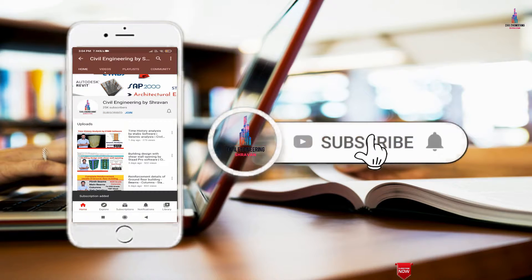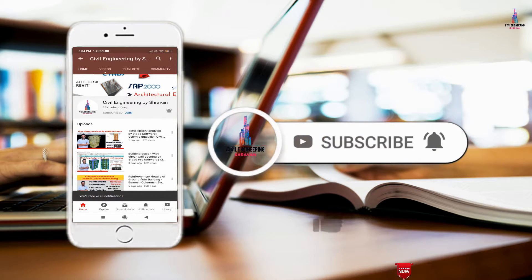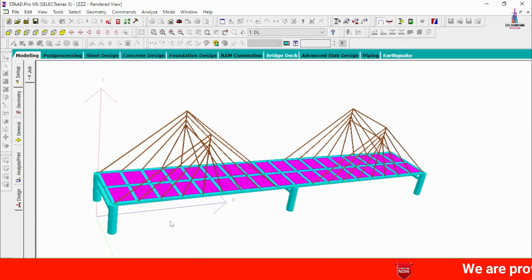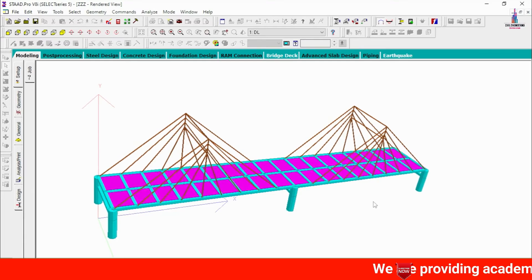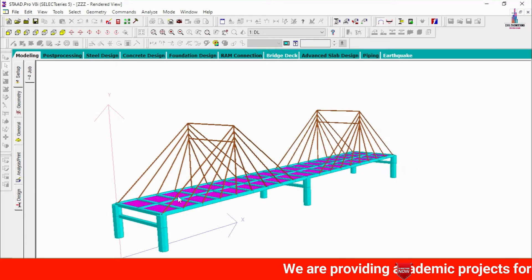Please click on the subscribe button and click on the bell icon for more interesting updates on civil engineering concepts. In this video lecture, I will explain how to design a cable bridge using STAAD Pro V8i software.